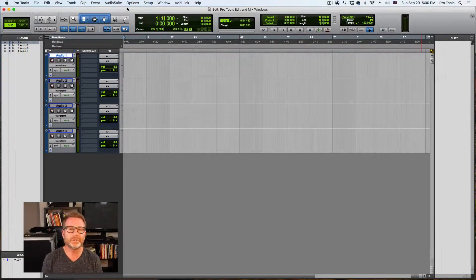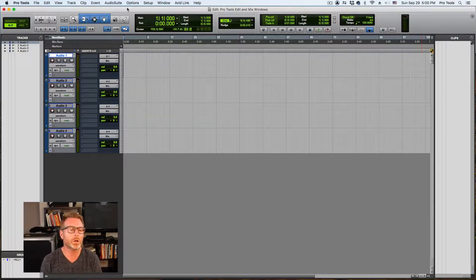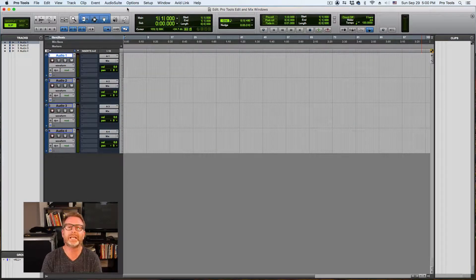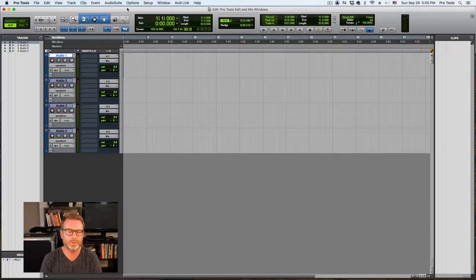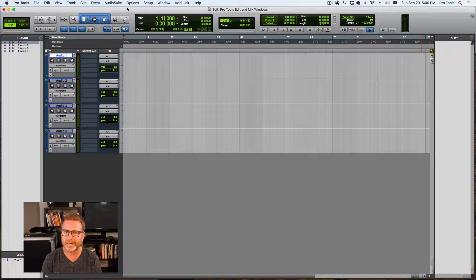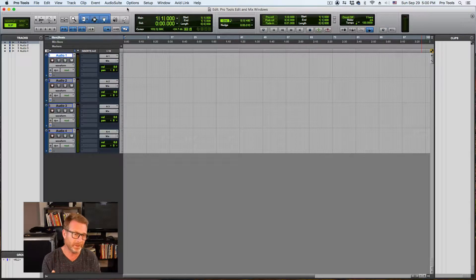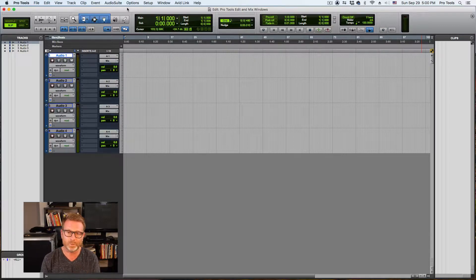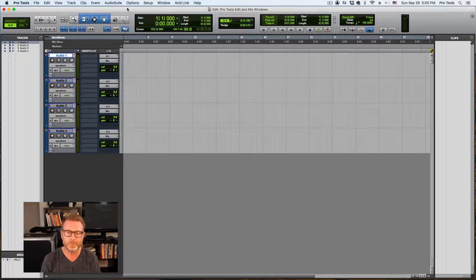Hi, this is John Connolly. In this video, we're going to go over the Pro Tools edit and mix windows. Pro Tools has two main windows, the edit window and the mix window.